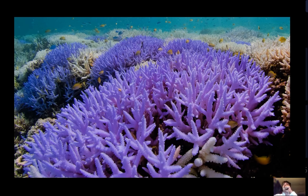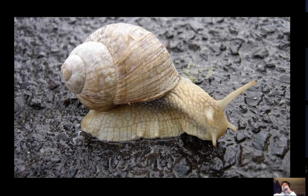They have an open circulatory system. Some examples of mollusks are gastropods, bivalves, and cephalopods. An example of a gastropod is a snail. An example of a bivalve is a clam.